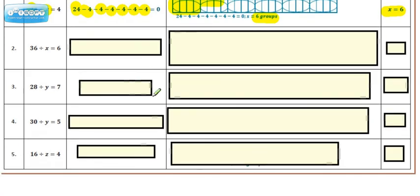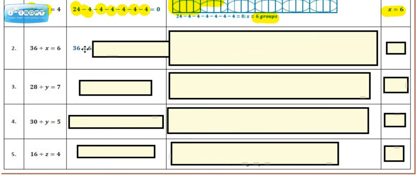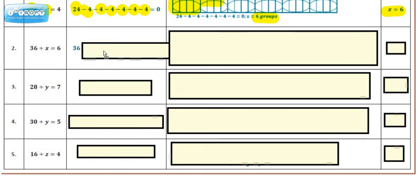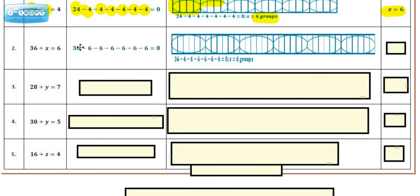Go ahead and try the ones that are left, pause it, then check back. Assuming you paused it, let's see how you did. Did you recognize that you needed 36 as the starting number? You had to figure out what you're subtracting — we're subtracting 6 — and then figure out how many times you have to keep subtracting that until you have nothing left over. If you think of the diagram: starting with 36 and subtracting 6 each time gives you 6 groups. You have to do that 6 times, so the value for x is equal to 6.